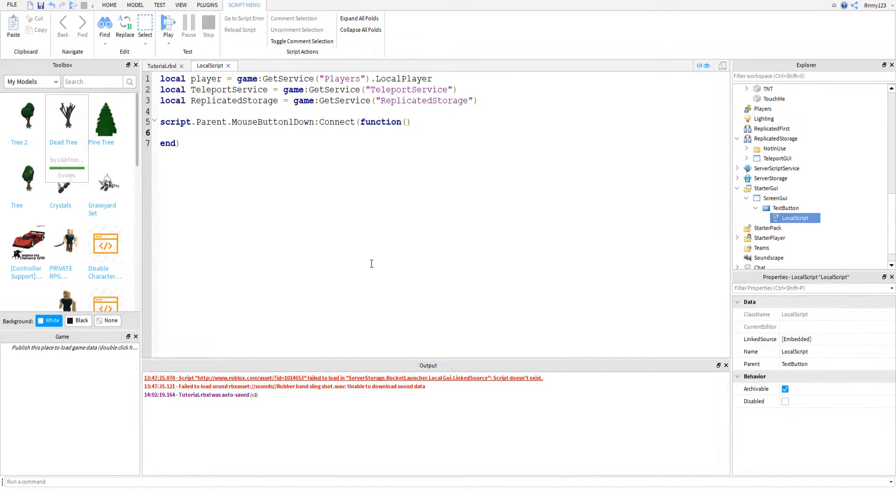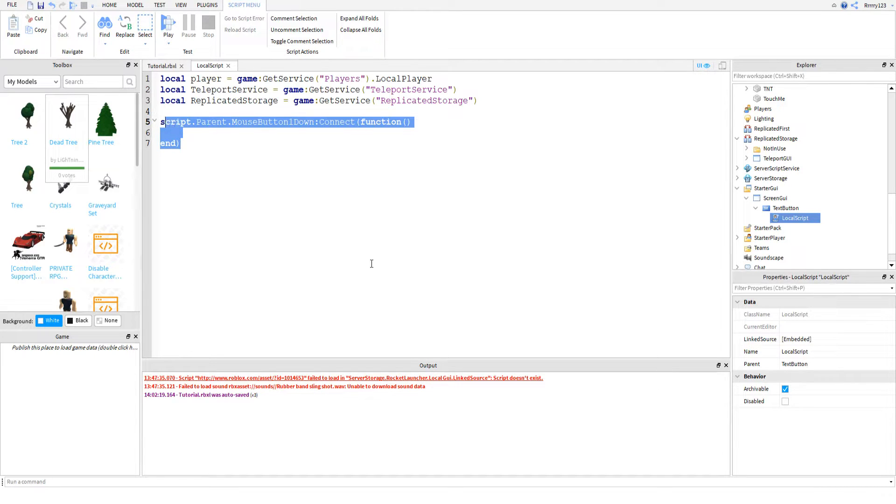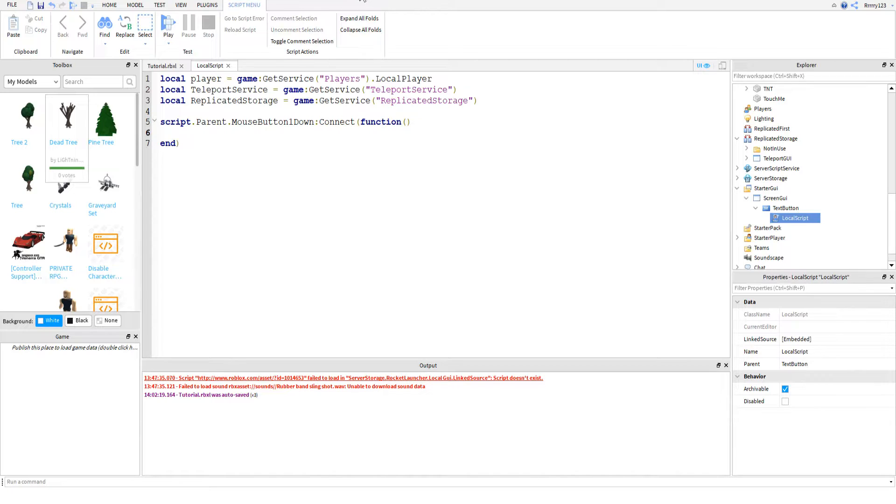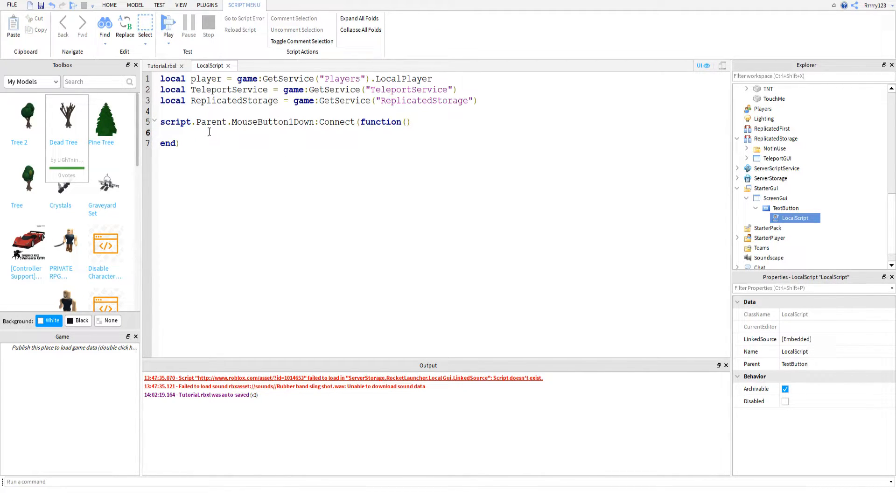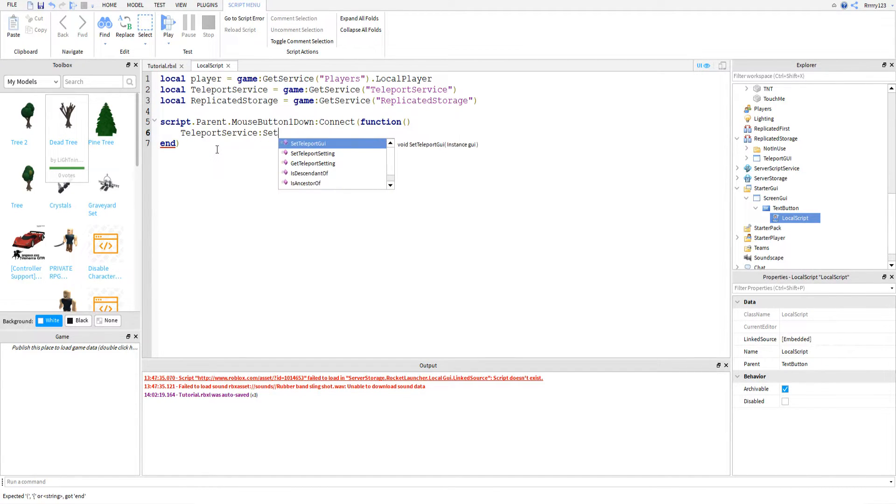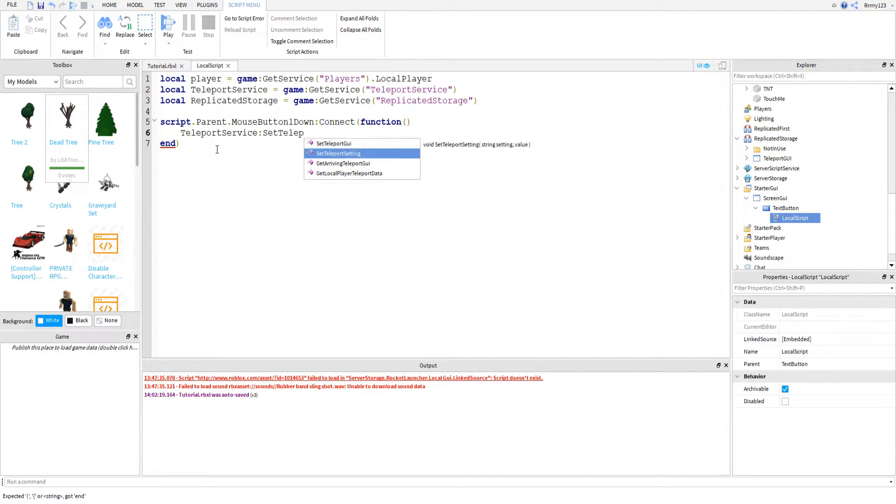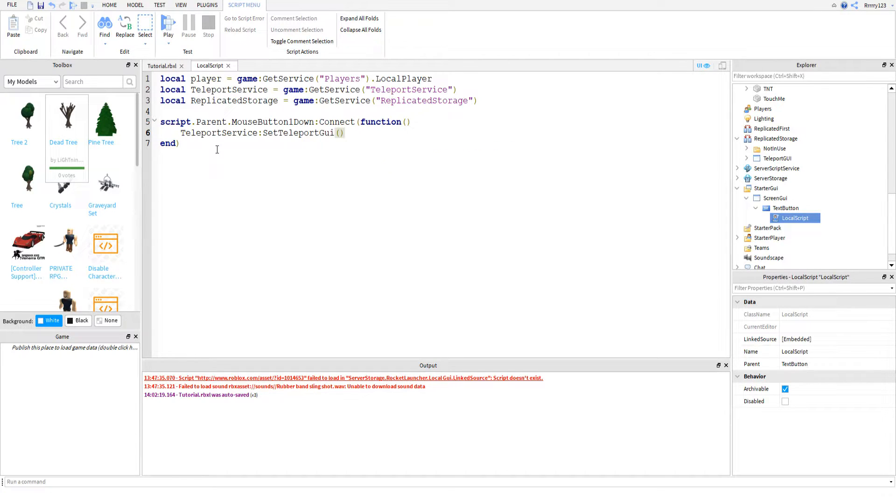I don't know why I put an extra parenthesis there. Alright, and so if you remember, this line just tells the interpreter, look, when this button is clicked, we want to call this function that we just made and we're defining what our function is in here. So all we're going to do is just say teleport service dot set teleport GUI, there it is, sorry.